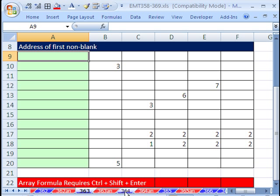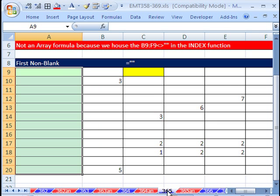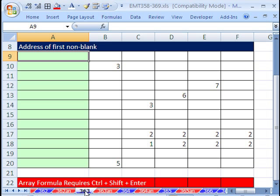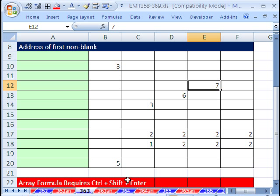Tricks 363, 364, and 365 all have this in common: we need to find the first non-blank. In this one, we want the address. So for here, we want B10. Here, we want E12, so we want to return those. In subsequent ones, we'll see how to return the value.